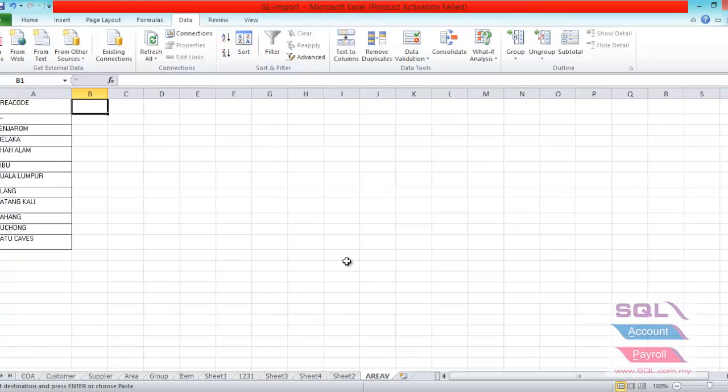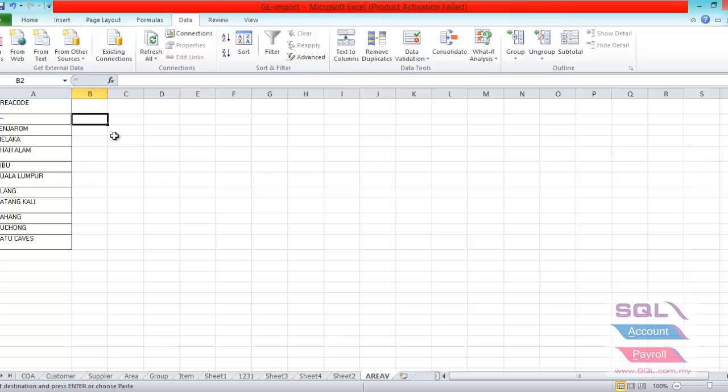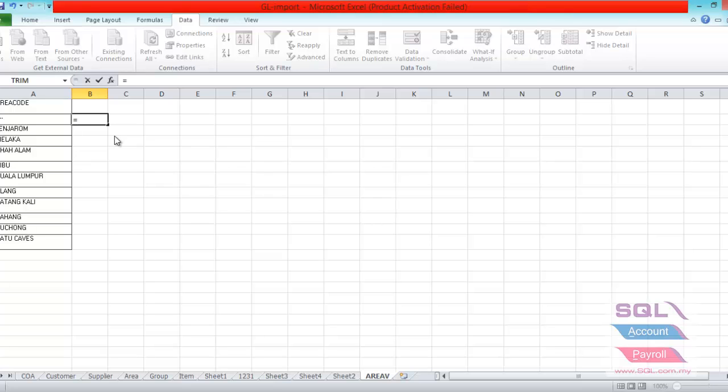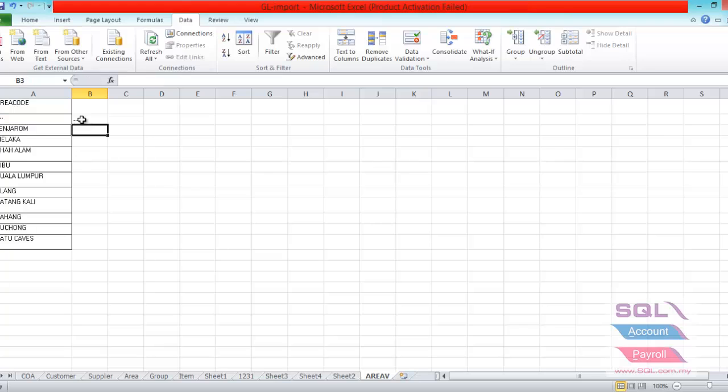Now I will guide you some of the formulas in Excel to avoid error messages that appear when you import. So for example, trim. The function of trim is to remove spacing on last character. So you just have to point on the column next to the area code, then put in equal sign, type trim and open bracket, highlight, click on the column that you want to set this formula and close bracket, enter. So the result will come out.